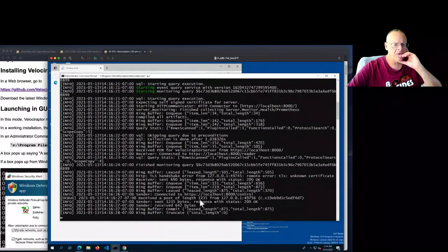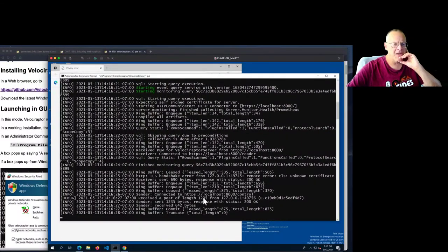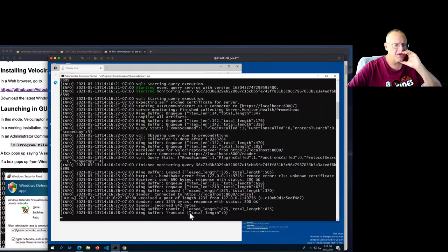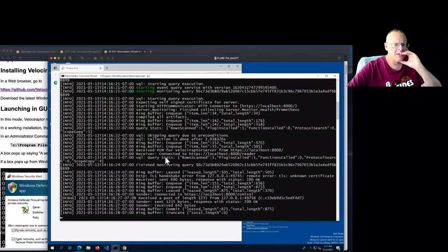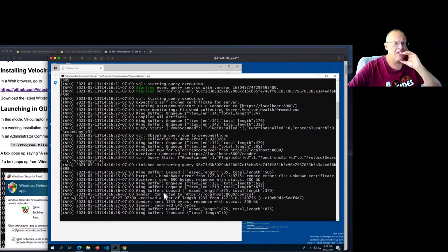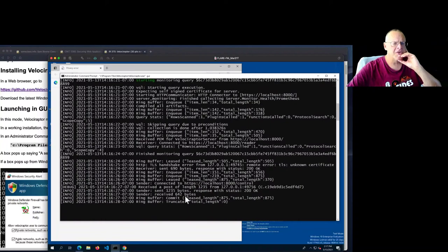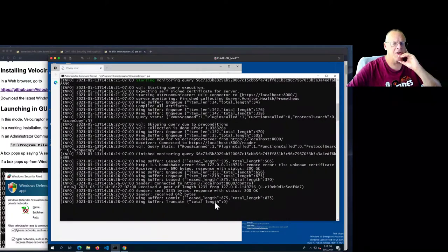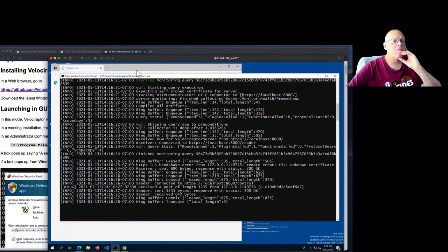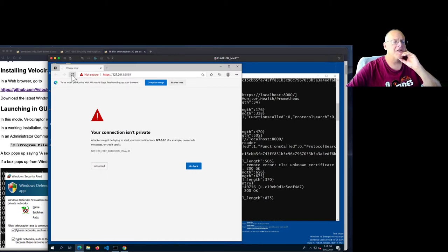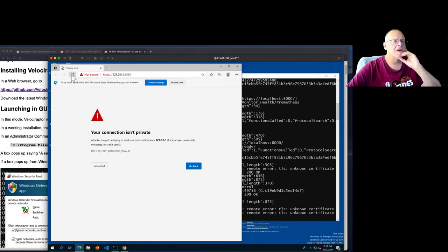So once you launch this thing, it's going to tell me, connected to this control, started there, and maybe it's still starting. I'm not sure. Anyway, once it's going, it starts a web server at here, localhost 8889. So let's see if that's going to work.